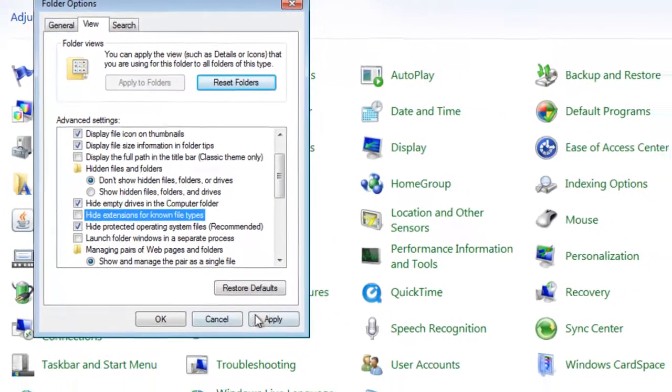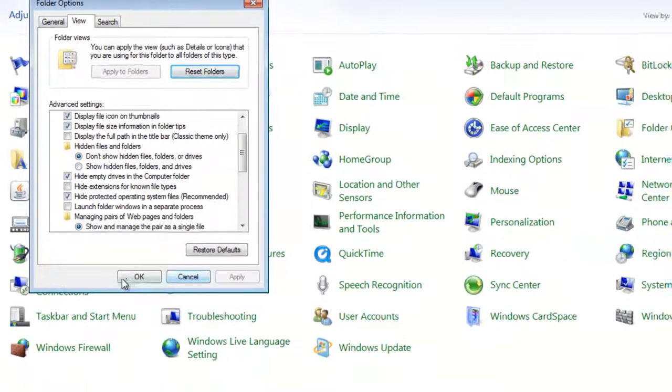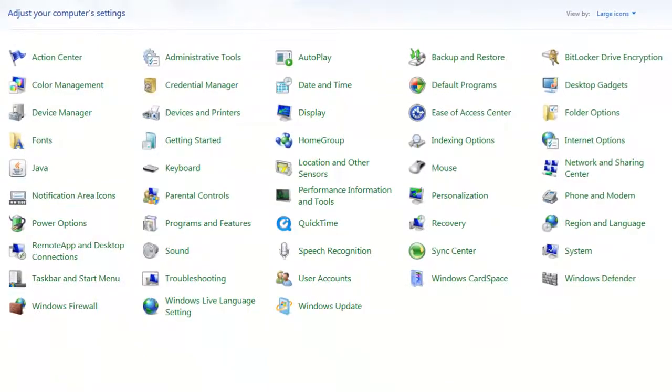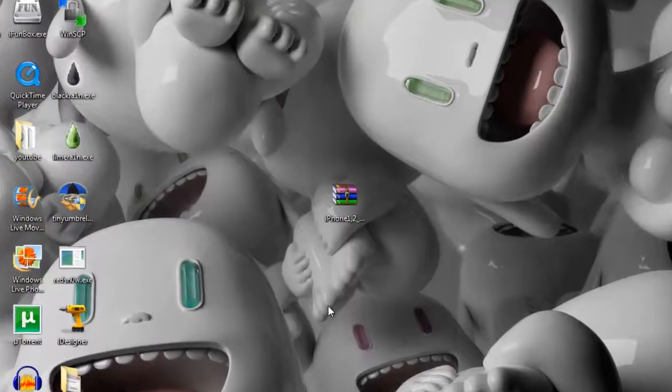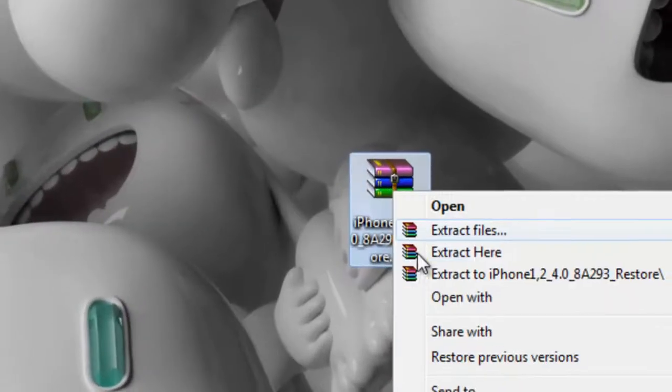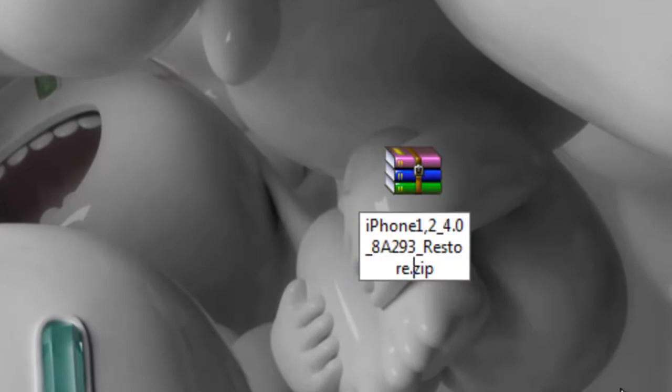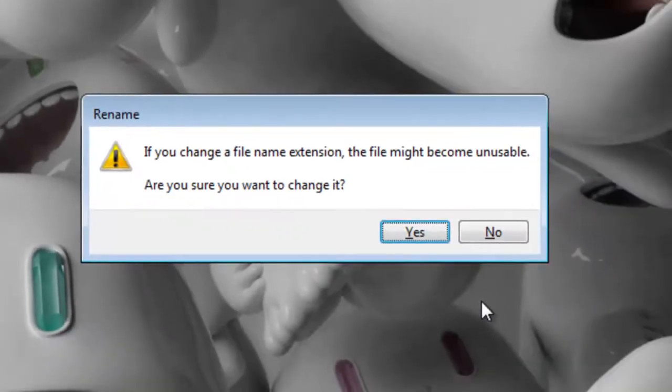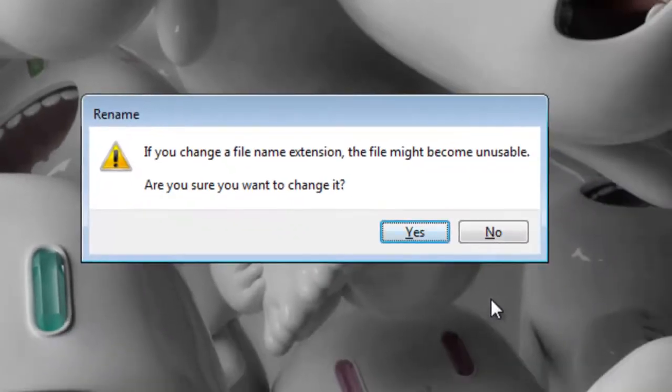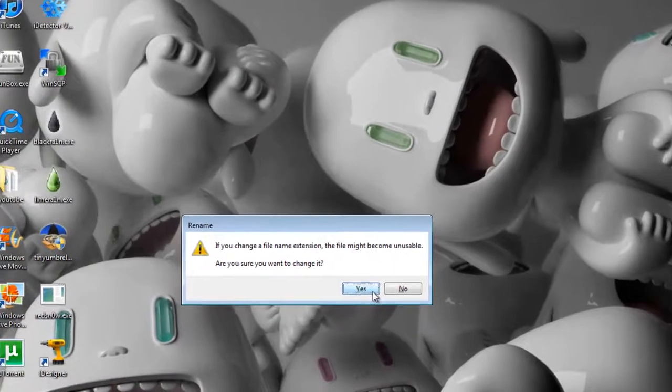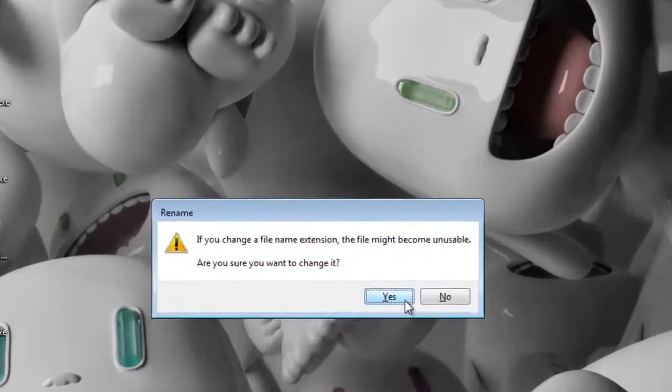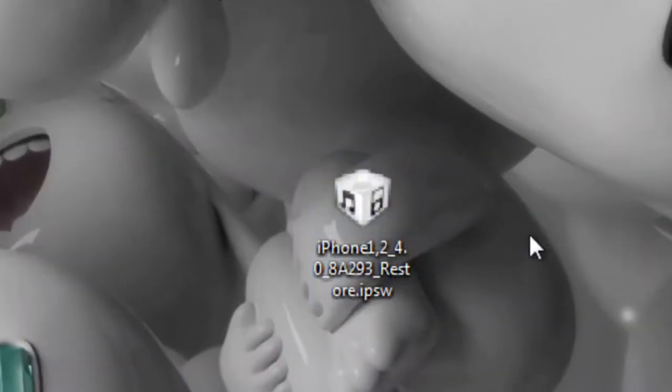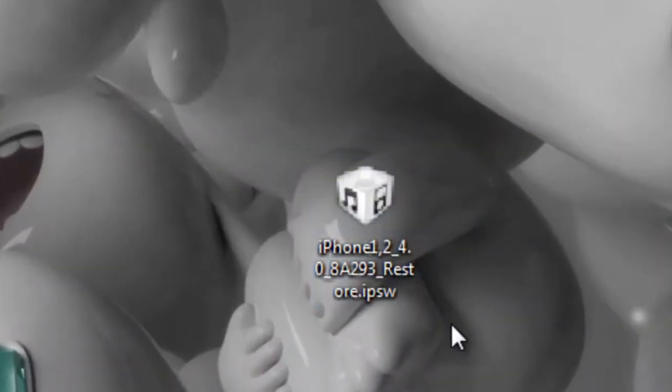After that go to that firmware and click on it, rename it. Just rename it and change this zip to IPSW, IPSW, and enter it. It will ask you that if you change the file name extension it might become unusable. Just click yes.